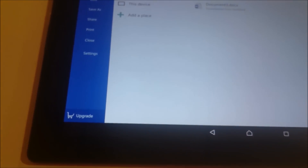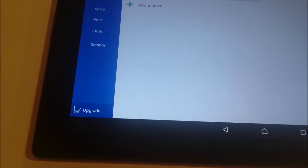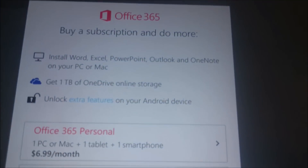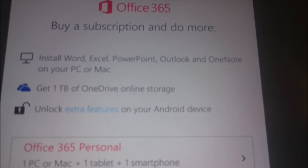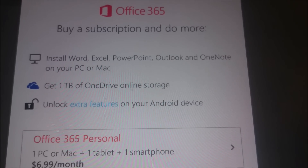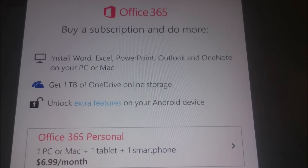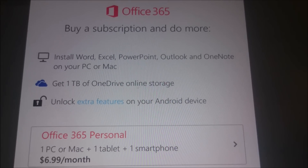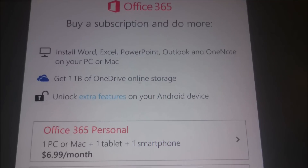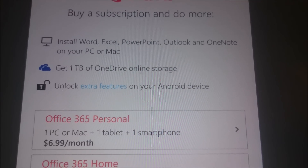There's other information online about how much you can access without paying for it. If you buy a subscription to Office 365, you get Word, Excel, PowerPoint, Outlook, and OneNote on your PC or Mac, a terabyte of OneDrive online storage, and you unlock extra features.